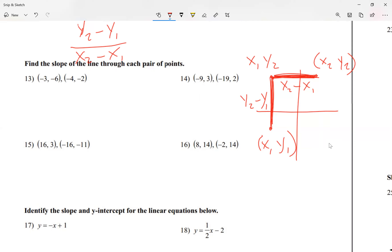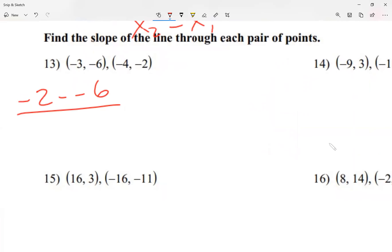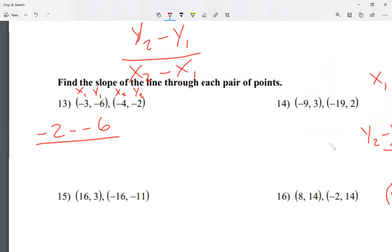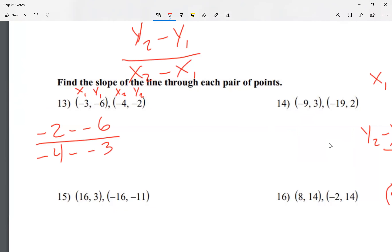For number 13, I'm going to go negative 2 minus negative 6 — that's the second y minus the first y. If it helps, label your numbers: x1, y1 is the x and y of the first point, and x2, y2 is the x and y of the second point. So I'm going y2 minus y1: negative 2 minus negative 6. At the bottom I'm going negative 4 minus negative 3 — the second x minus the first x.